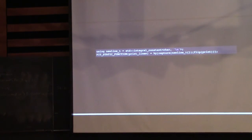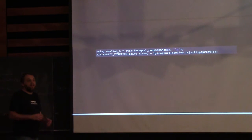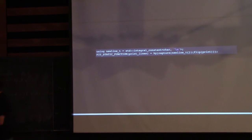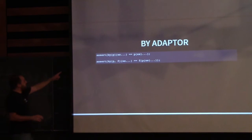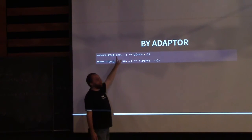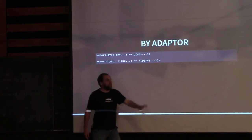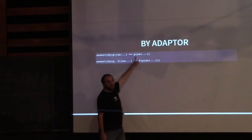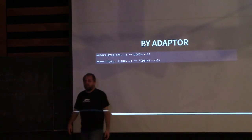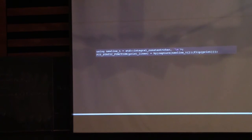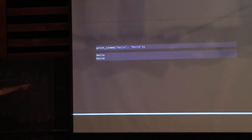The 'by' adapter acts like a for-each over arguments: you pass in your projection function and multiple arguments, and it calls that function on each of them, essentially like a for-each over the argument list. Then, as an example, we have print_line — calling it with 'hello' and 'world' would print each on a separate line.